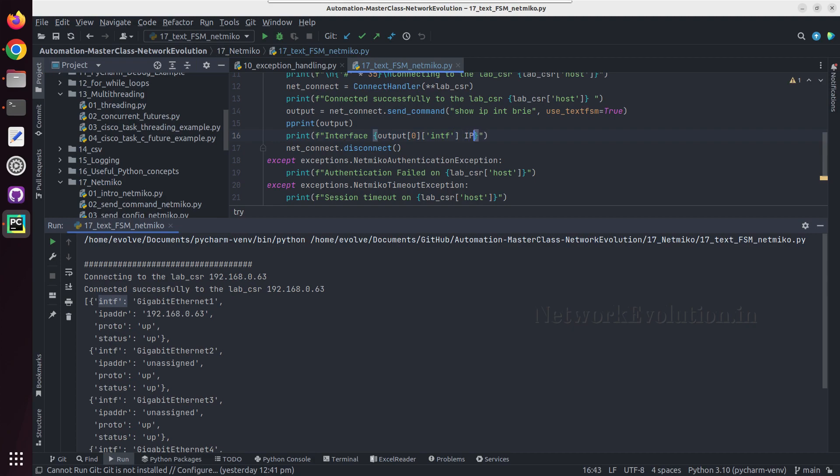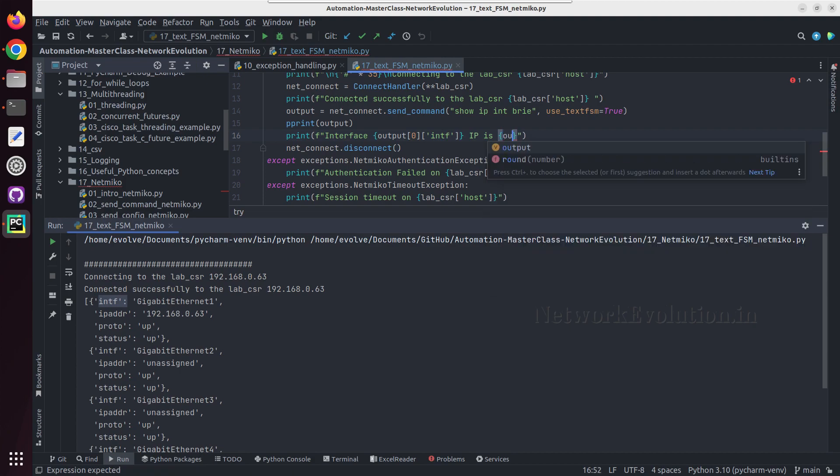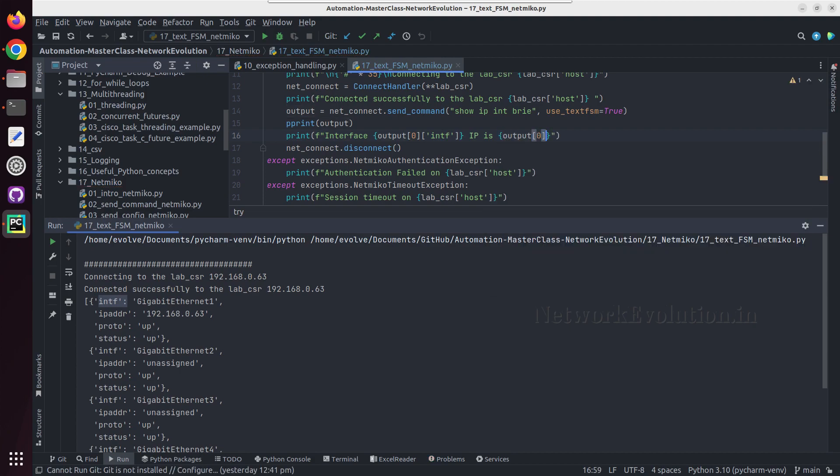IP is... I need to close this. I need to give IP is output, 0th element, and I need to give this particular value. Similar way we will give even the first element details.